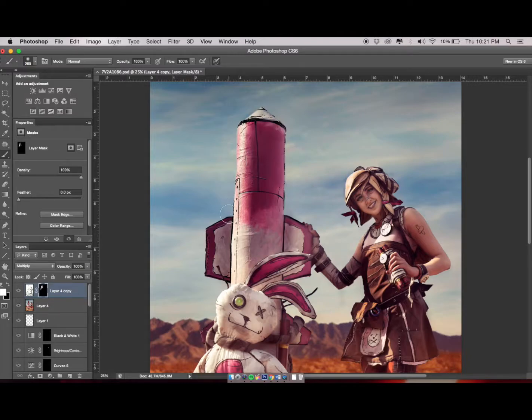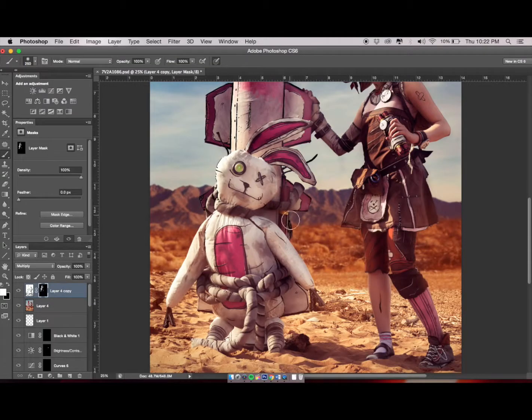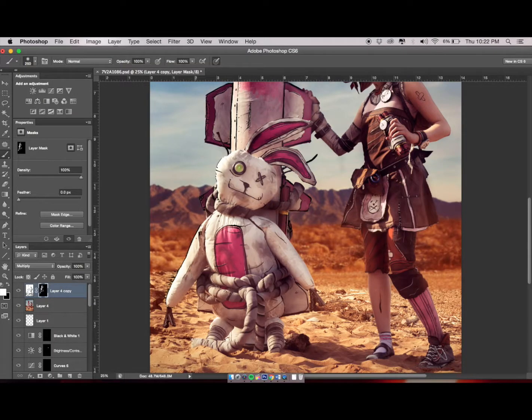On the first layer, I focus on my model and her giant prop.